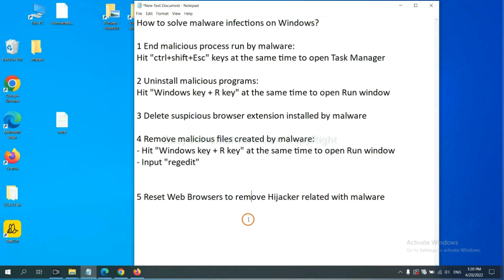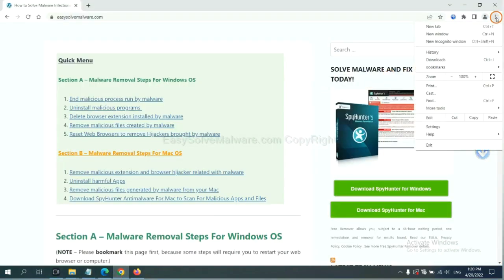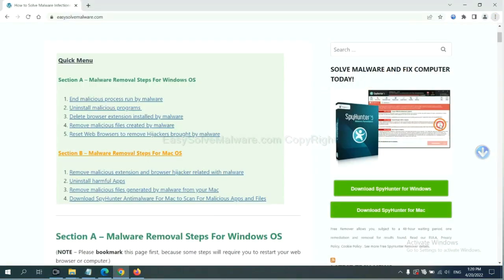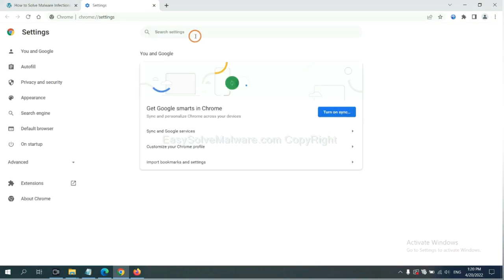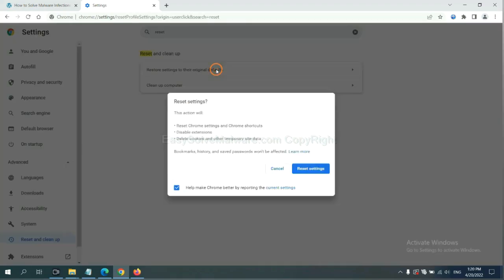The final step is to reset web browsers. On Google Chrome, click menu, click settings, input reset, click here, and reset these settings.